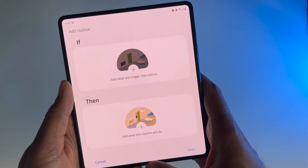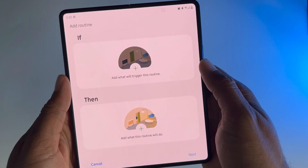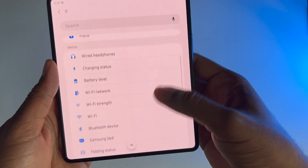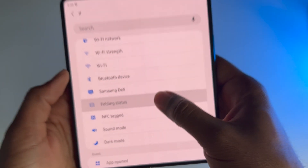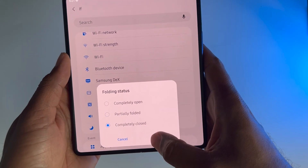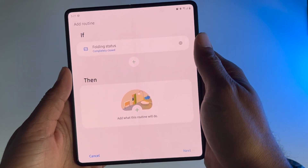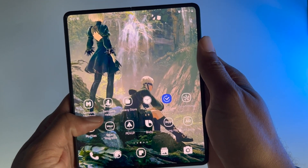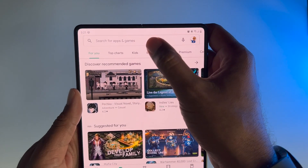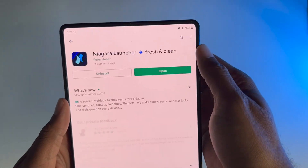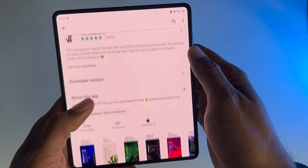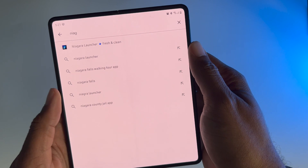For this one, we're going to go ahead and go to Add Routine. What we're going to need is a trigger and then a response. So hit the plus, and on your folding phone you should have something called Folding Status. Go ahead and tap that, and we're going to go to Completely Closed, and then hit Done. At this point, if you haven't yet picked the two home screen launchers you want to use — one UI is one option — the second one I'm going to be using is called Niagara. You can download Niagara; it's really nice and simple to use. But you can use whatever launcher you want.